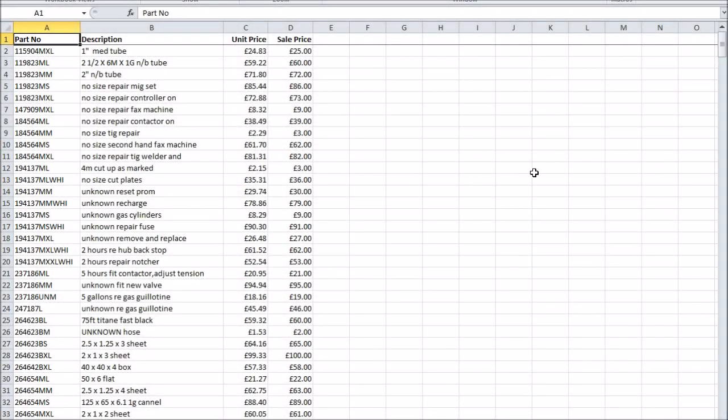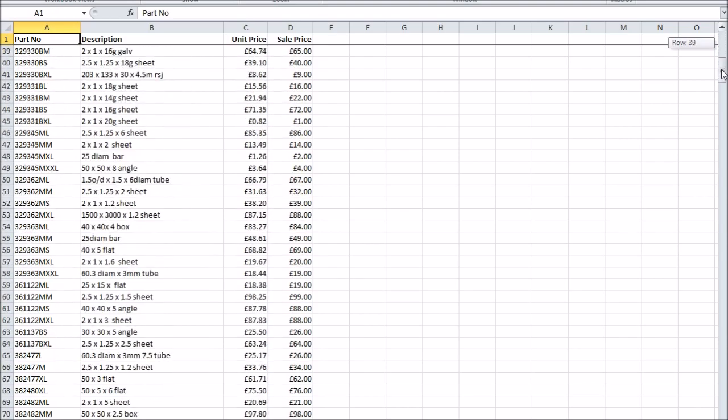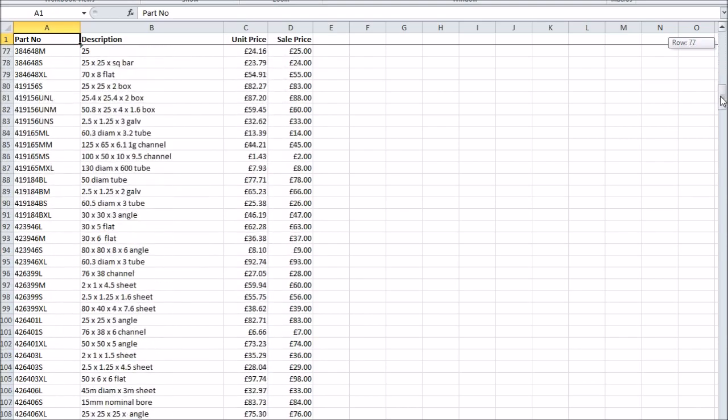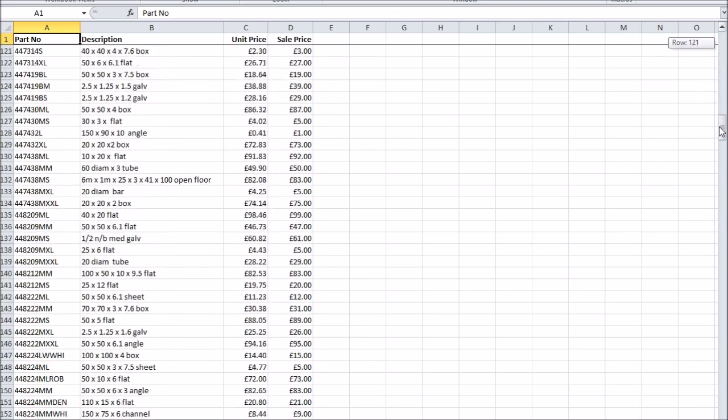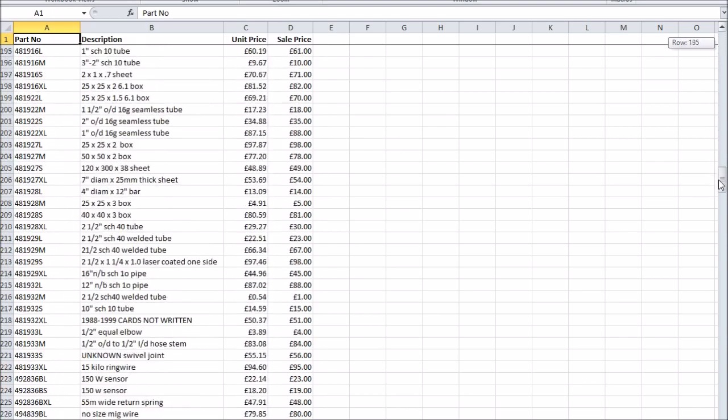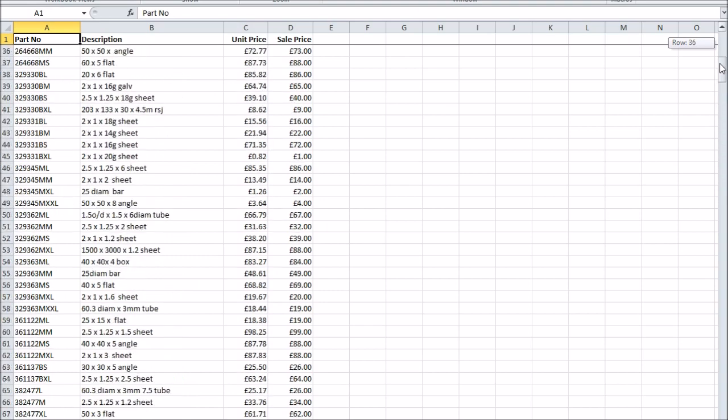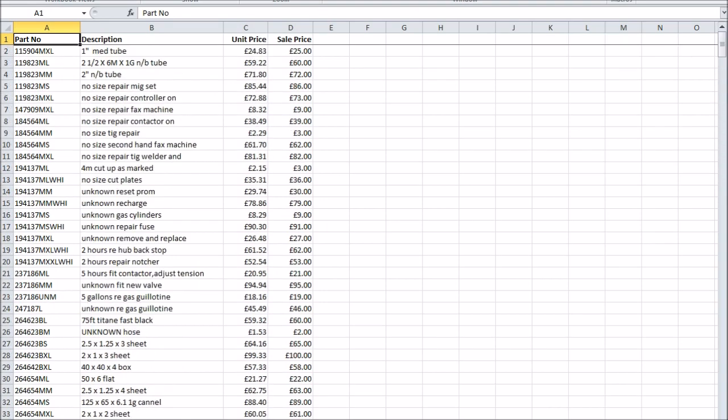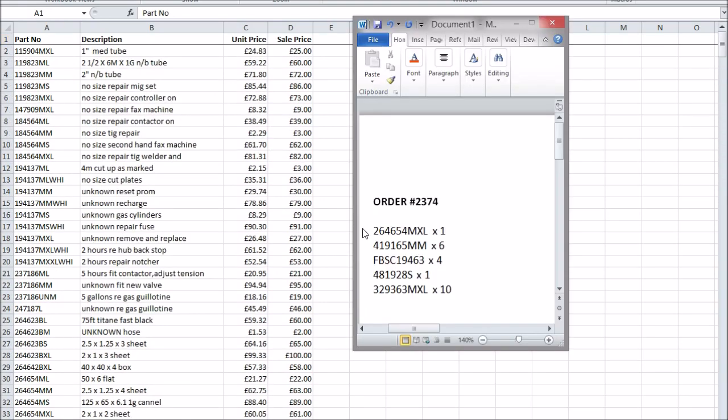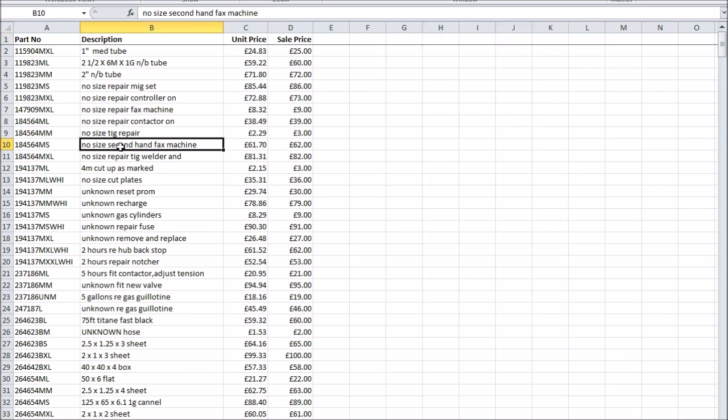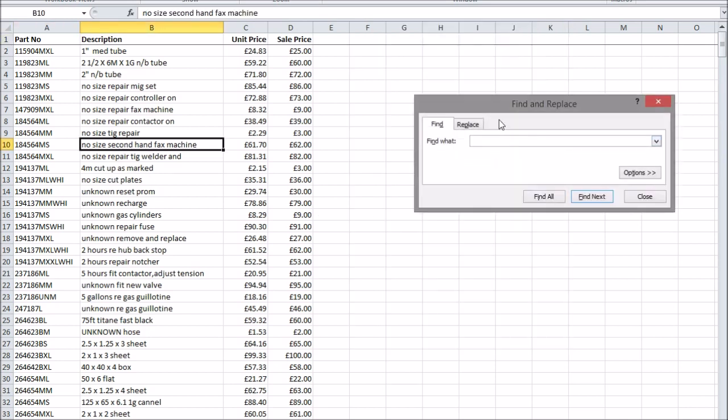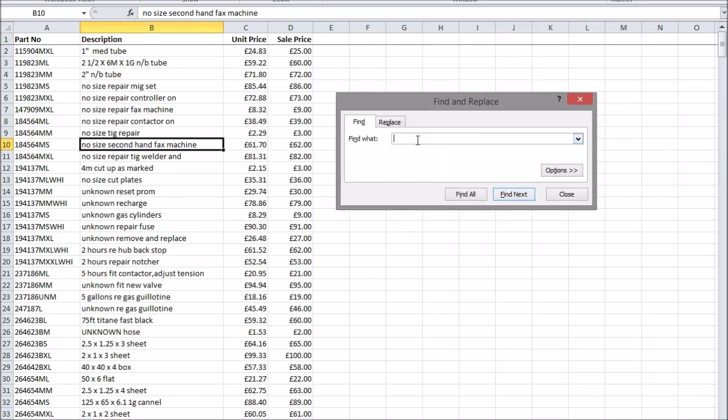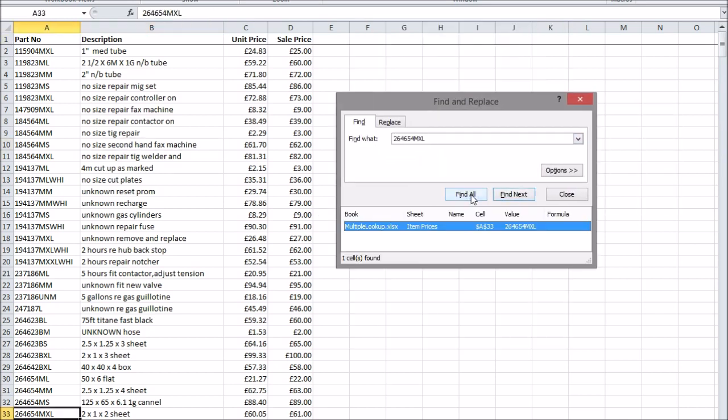Imagine you have a giant list of products in Excel and you've just received a request for a quote for a large number of them. You need to get some information from the spreadsheet about each product, which means finding each one manually or using the built-in Find menu and copying out the information from individual lines.